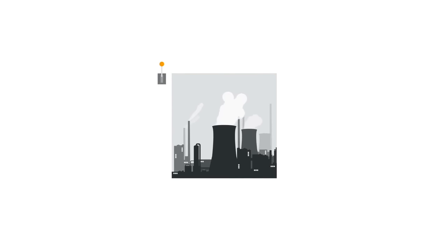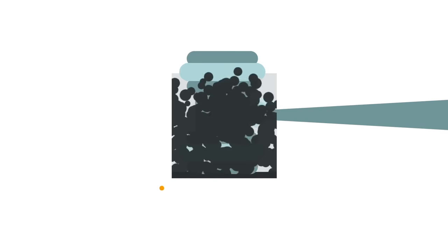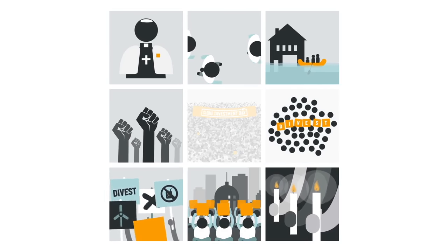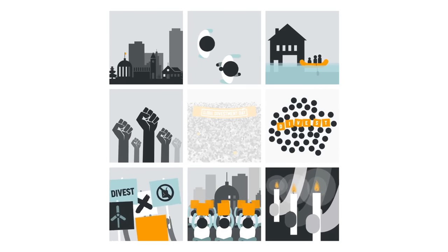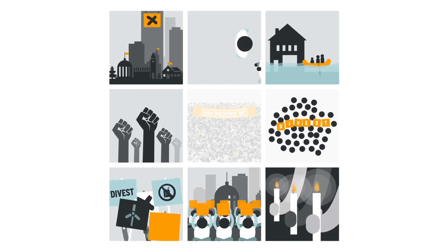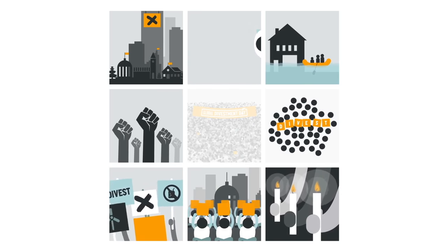Each act of divestment takes back power from the fossil fuel industry and helps create a mandate for our leaders to take real climate action. We'll be asking people and institutions everywhere to divest from this self-serving industry of the past.